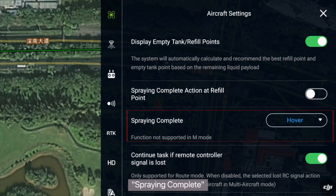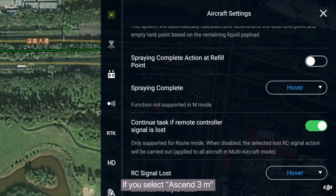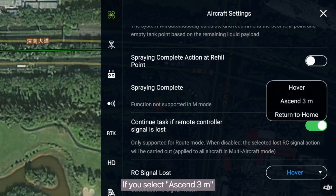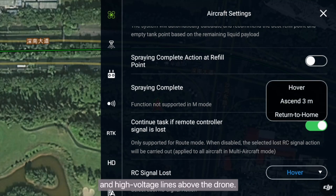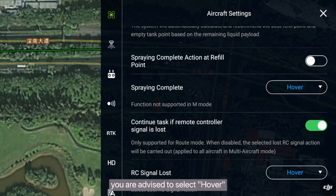Spraying complete: you are generally advised to select hover. If you select ascend 3 meters, check whether there are trees and high voltage lines above the drone. If contact with the drone is lost, you are advised to select hover.